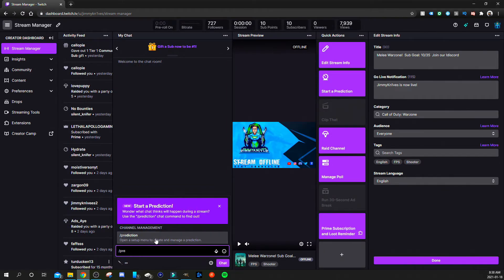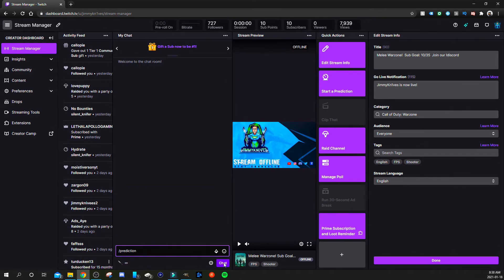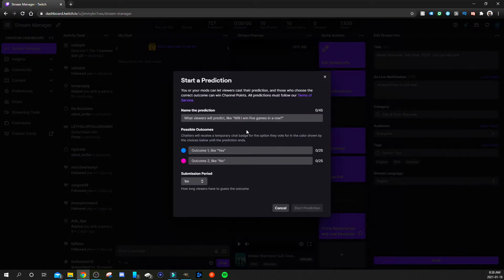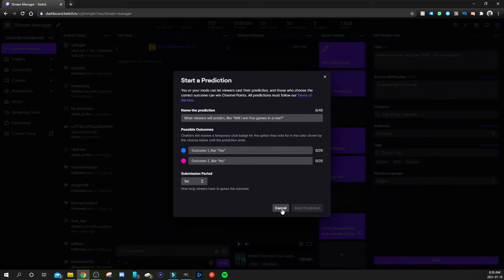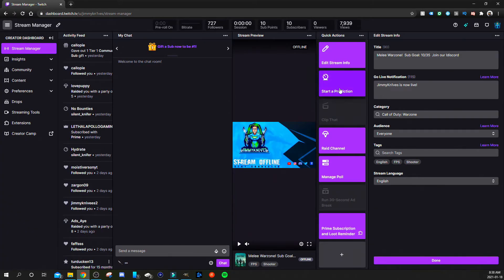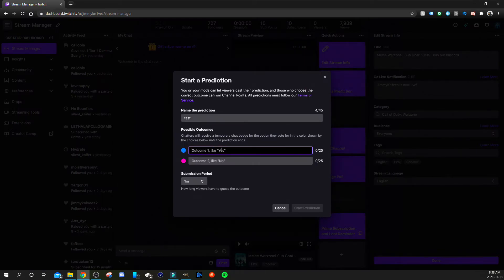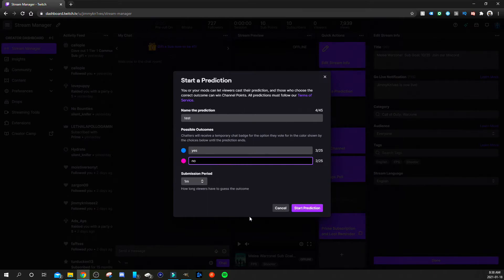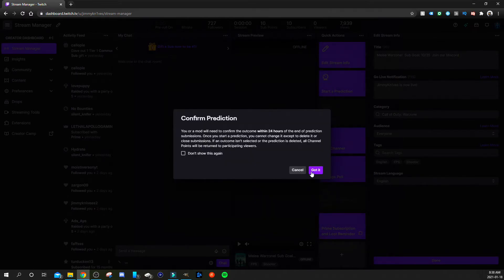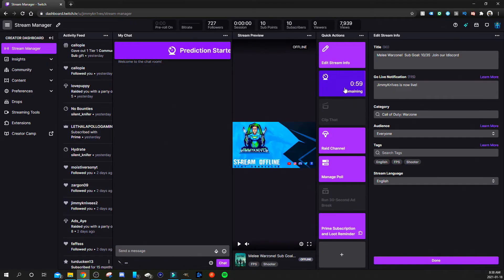And we'll do prediction chat and then that box will pop up. Now like I just did, I deleted that prediction so I'm going to start another one. Test, yes, no. We'll start the prediction for a minute.